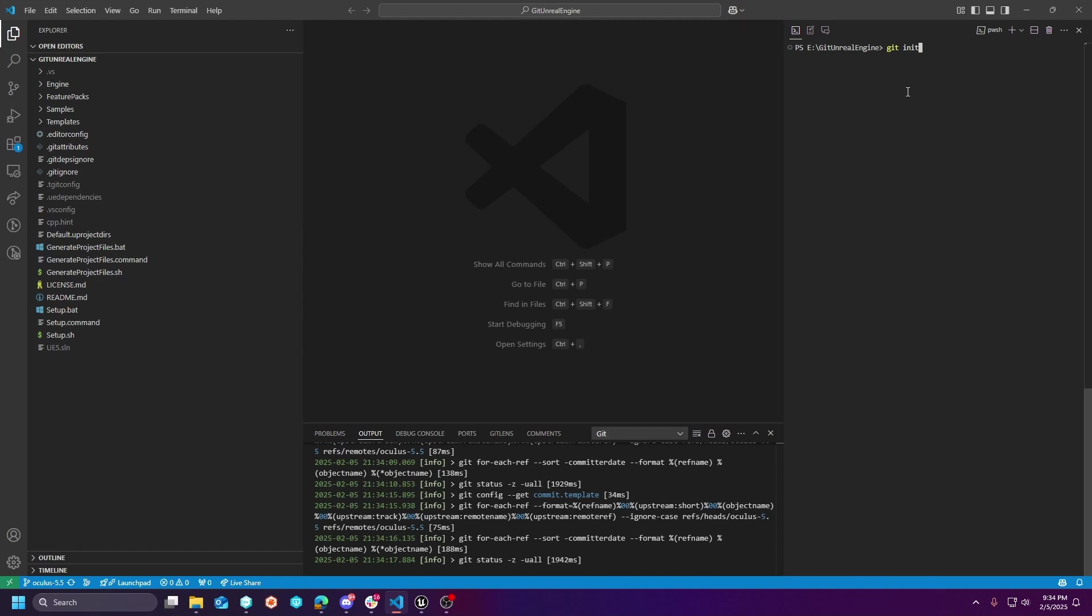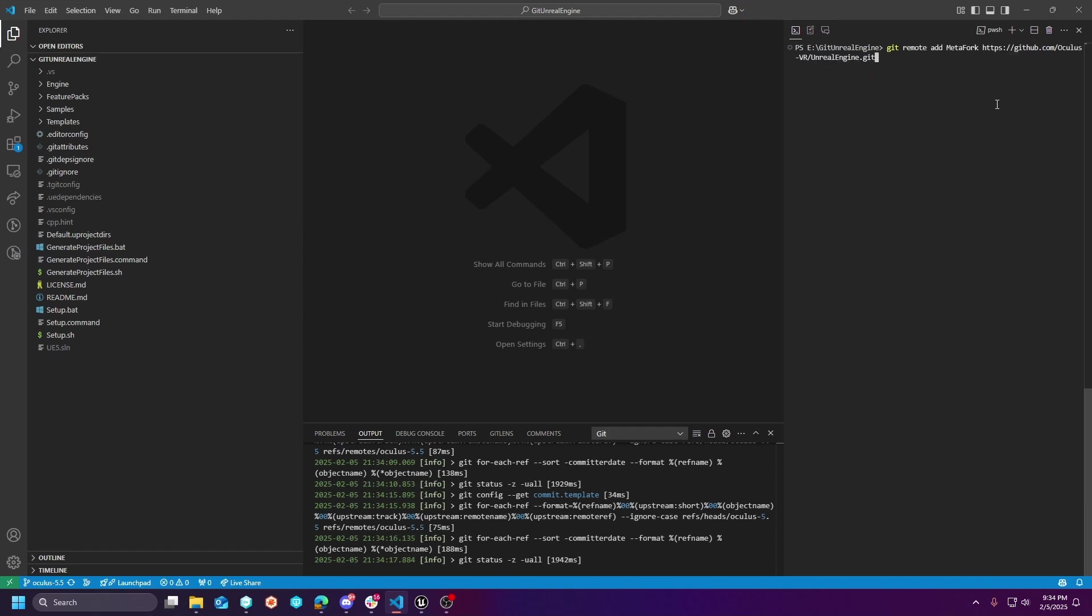And then after you run that, you'll want to add, this is usually git remote add origin. But if you want to have multiple forks like me in a single local repo, like I have epics in the same repo, then you'll want to just give it a name. For me, it's called MetaFork and then followed by the link that git provides. And then you'll just do a git pull with the branch name. So git pull metafork slash oculus 5 5, which is their branch name.